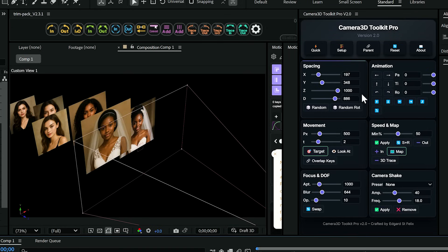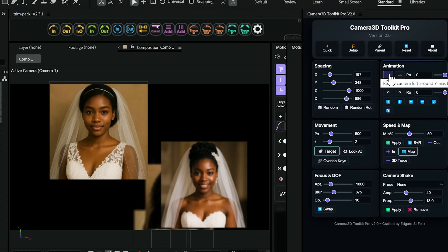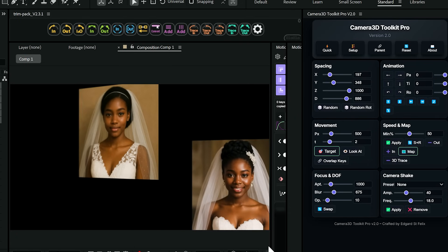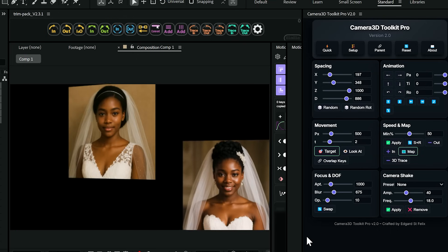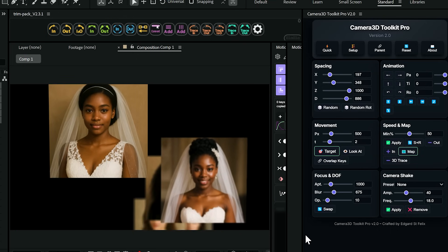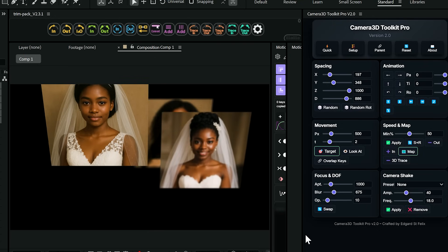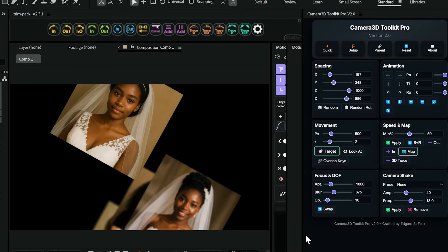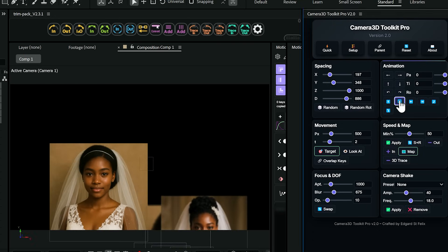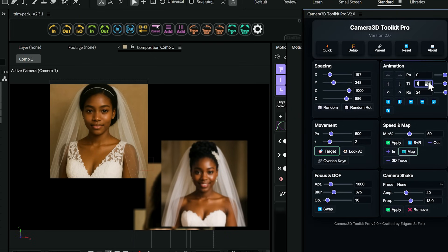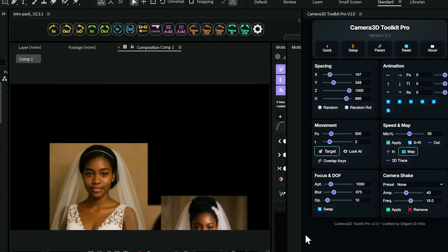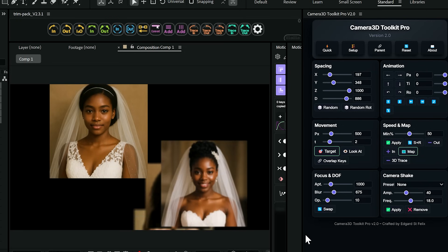Now for the fun part — animation. These directional buttons give you precise camera control: pan left, pan right, tilt up, tilt down, roll. Each movement is perfectly smooth with cinematic easing built right in. And these movement buttons are like having a virtual camera operator: down, left, right, forward, backward — all with pixel-perfect precision. Notice how every animation has that professional cinematic feel. That's the built-in smart easing at work.